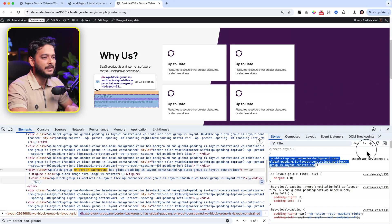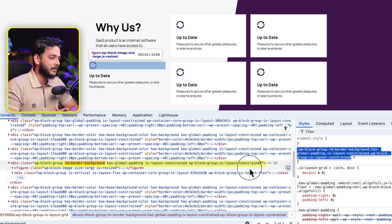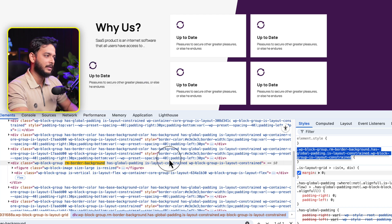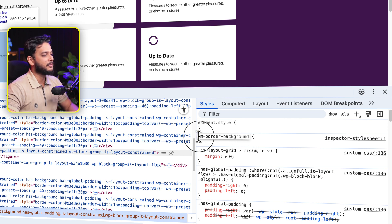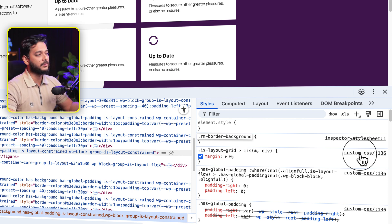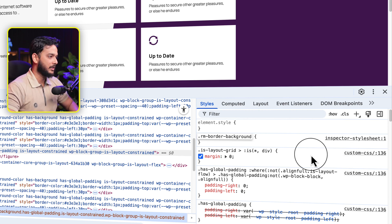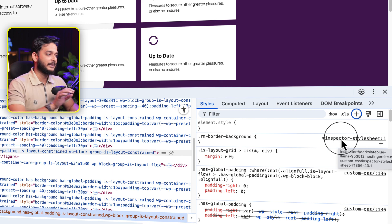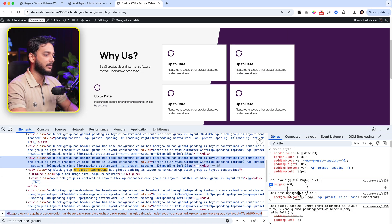There are a lot of classes added previously by WordPress, but we only want to use our own class. Select all of them and paste our class that we copied. When you use any class, make sure you have added a dot before the class name - this is very important, many people miss this. Hit Enter and as you can see it appears here, and on the right-hand side it displays 'inspector stylesheet', highlighted in black.